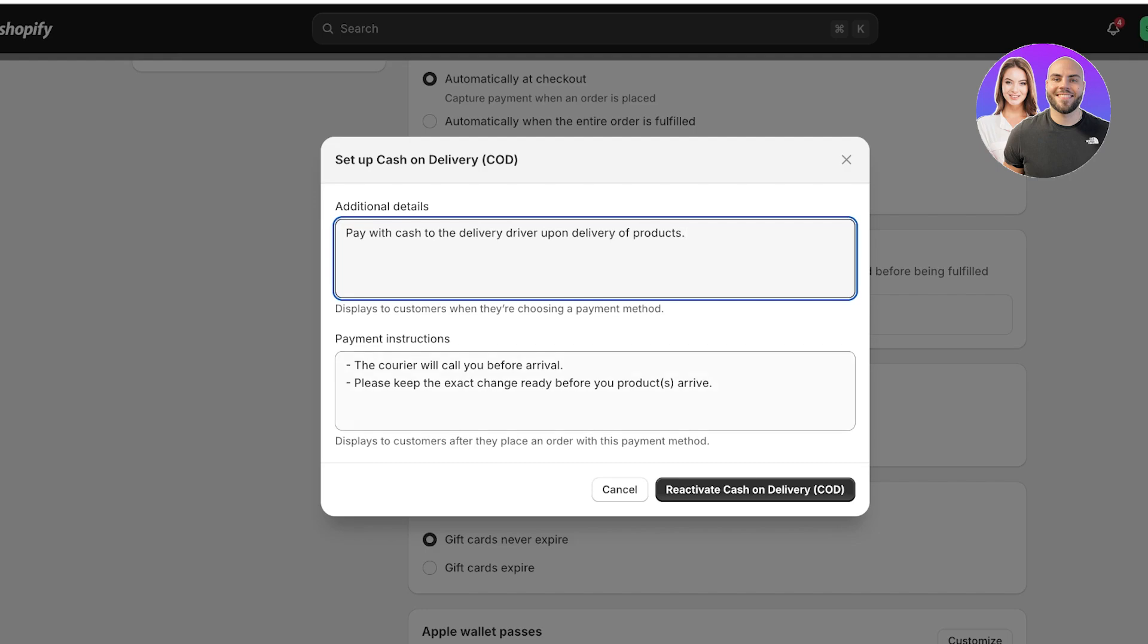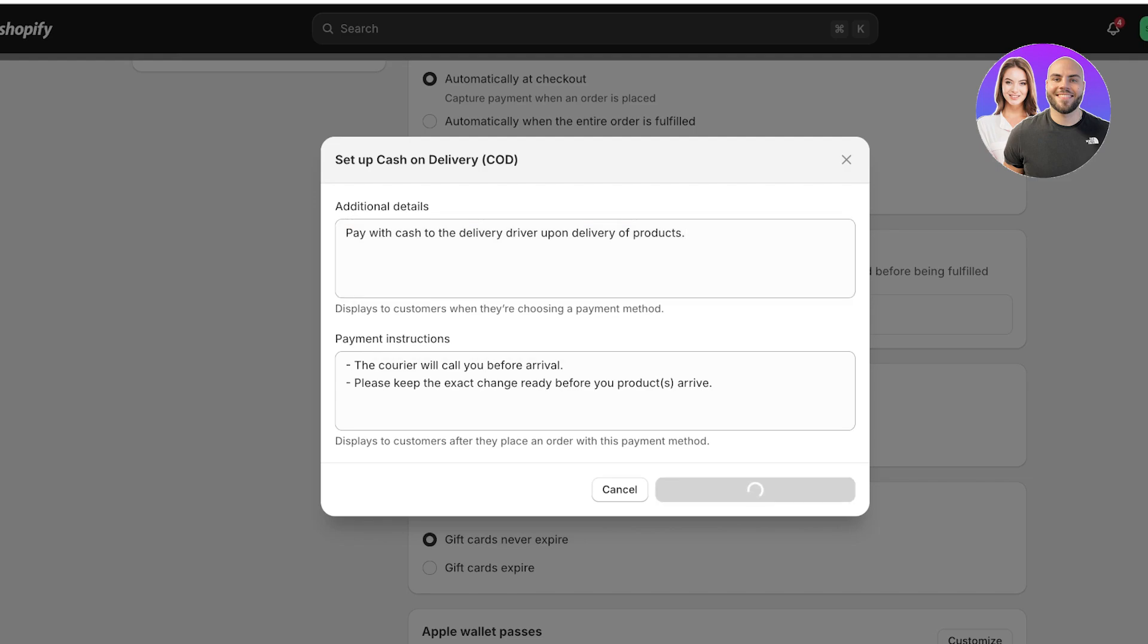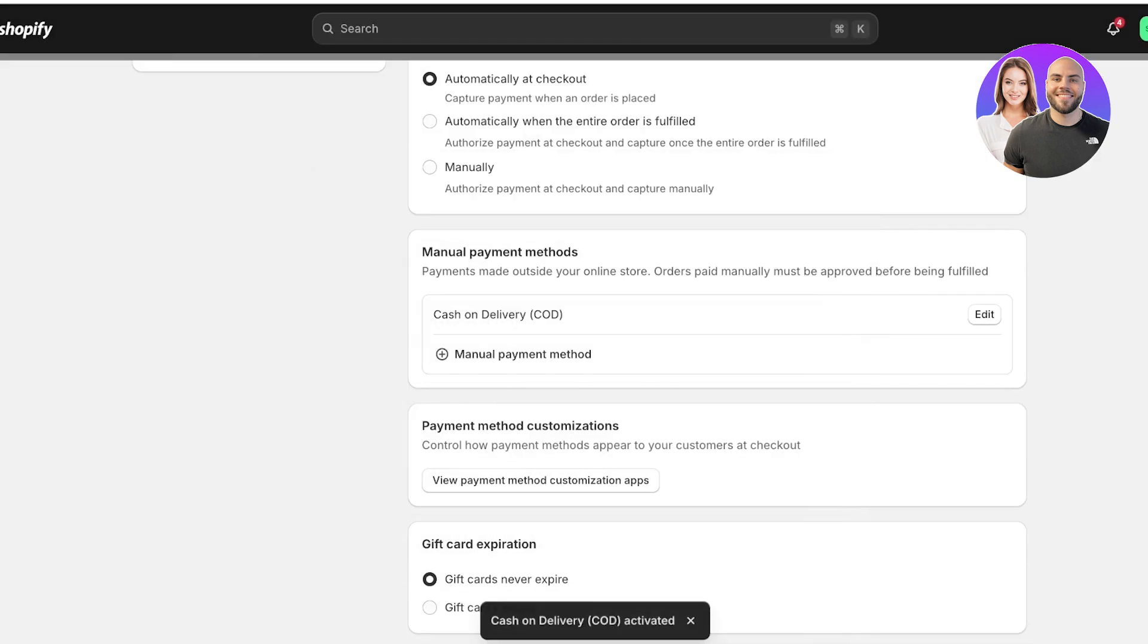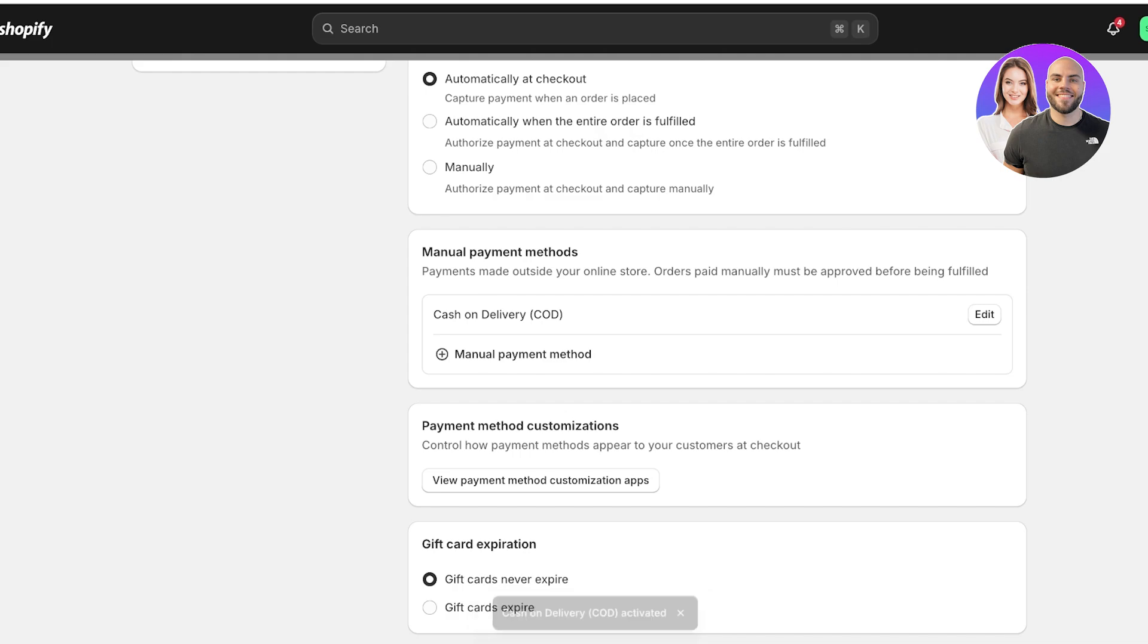These are the payment instructions. The instructions are displayed after the person has selected and chosen to purchase the item, whereas the additional details are displayed under the payment method. I'm going to activate cash on delivery, and this is one way that I can now accept payments on my Shopify store.